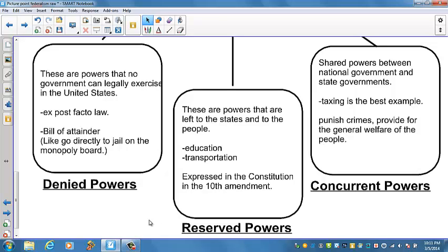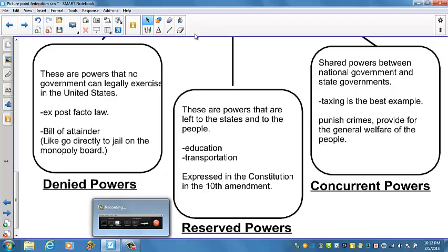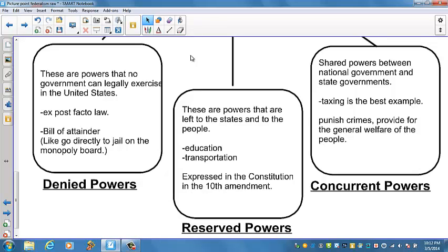The ambiguity of the Tenth Amendment has allowed reserved powers to be defined differently at different times. When there is widespread support for increased regulation by the national government, no one has heard of the Tenth Amendment. When the tide turns in favor of states' rights, the Tenth Amendment is resurrected to justify arguments for increased states' rights. So the Tenth Amendment is an amendment of convenience. In certain areas, states share concurrent powers with the national government — most concurrent powers are not specifically listed in the Constitution but are only implied.